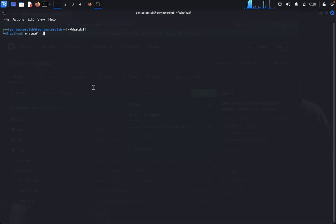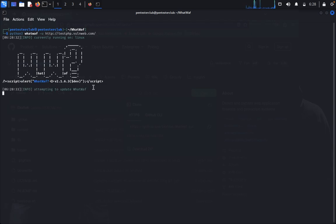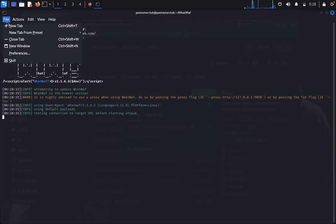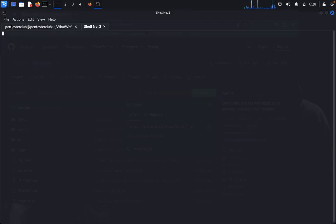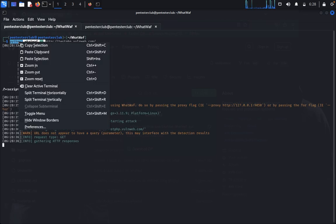Specify the target as testphp.vulnweb.com. First we'll test this one, then later we'll try another target.